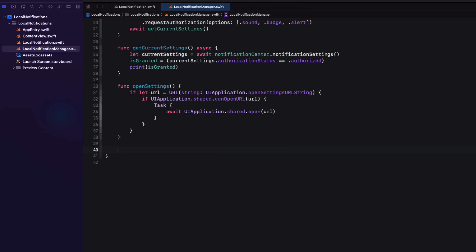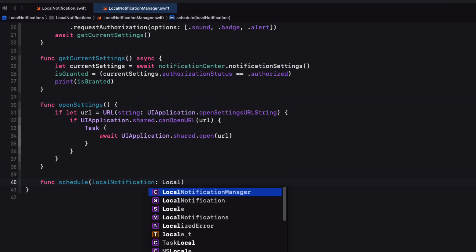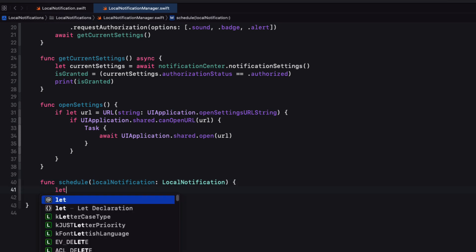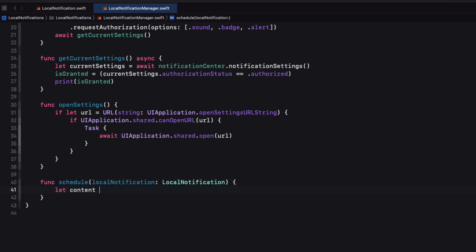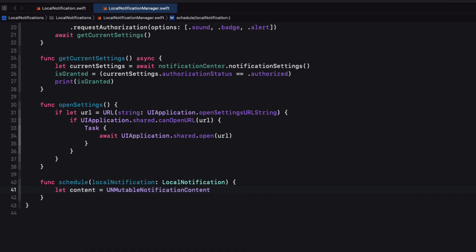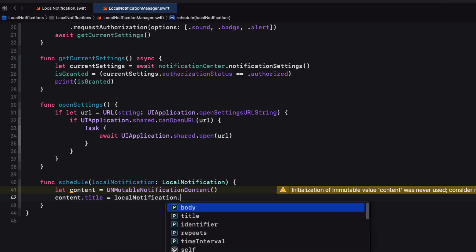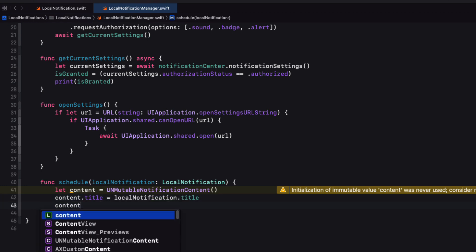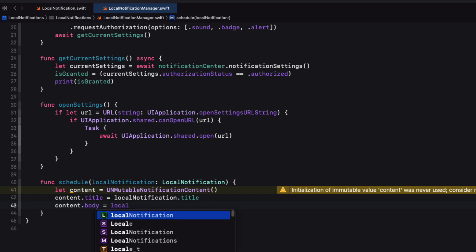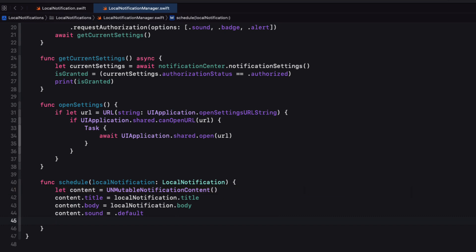In the manager class, create a new function called schedule that will have one parameter, a local notification. We can create an instance of content object, which is a UN mutable notification content object. Now we can assign the content properties of title and body from our instance of the local notification. For the content sound, I'm just going to use the default sound. Now I've had some issues with iOS 15 and getting custom local notification sounds to work. So I'm not going to be covering those here. But I have had them working in older apps, so I'm not sure exactly what's going on here in SwiftUI with iOS 15. Well, that's all the content we have.